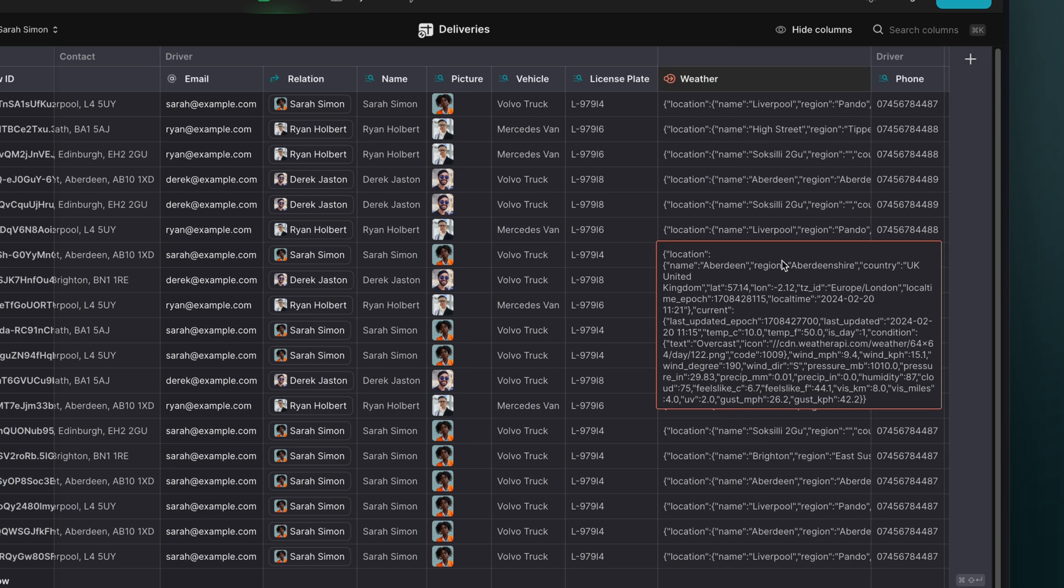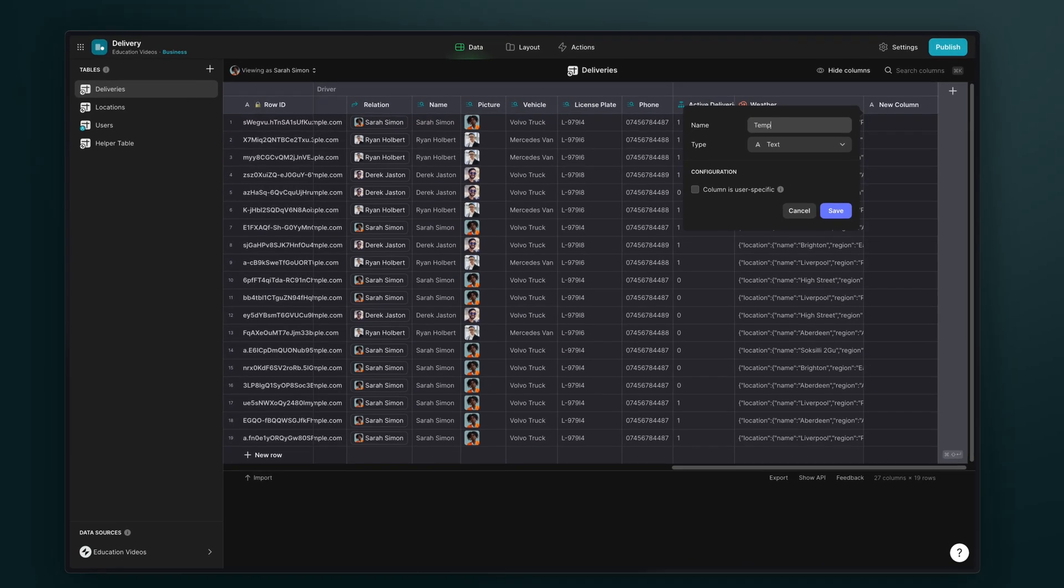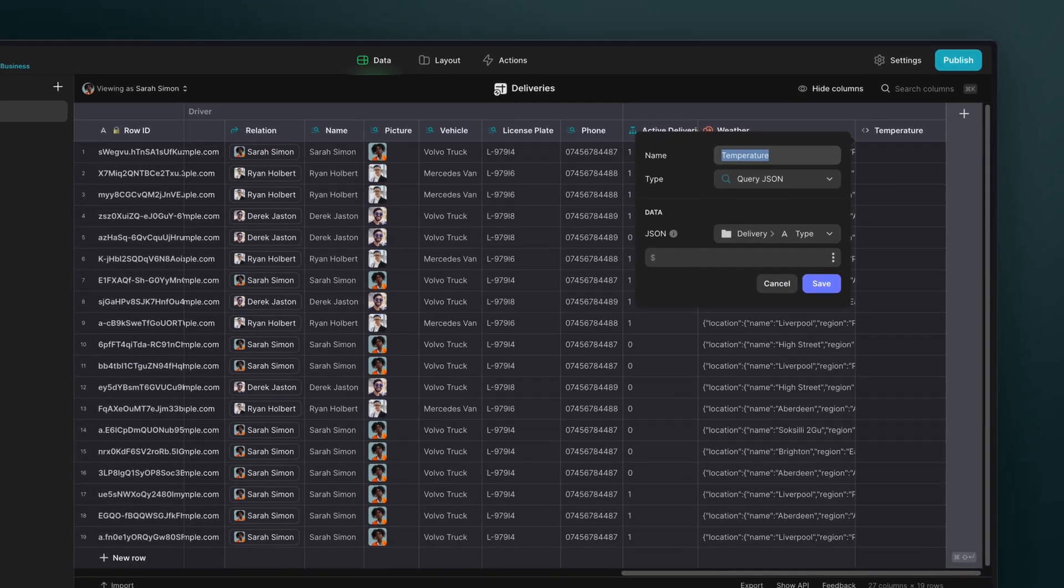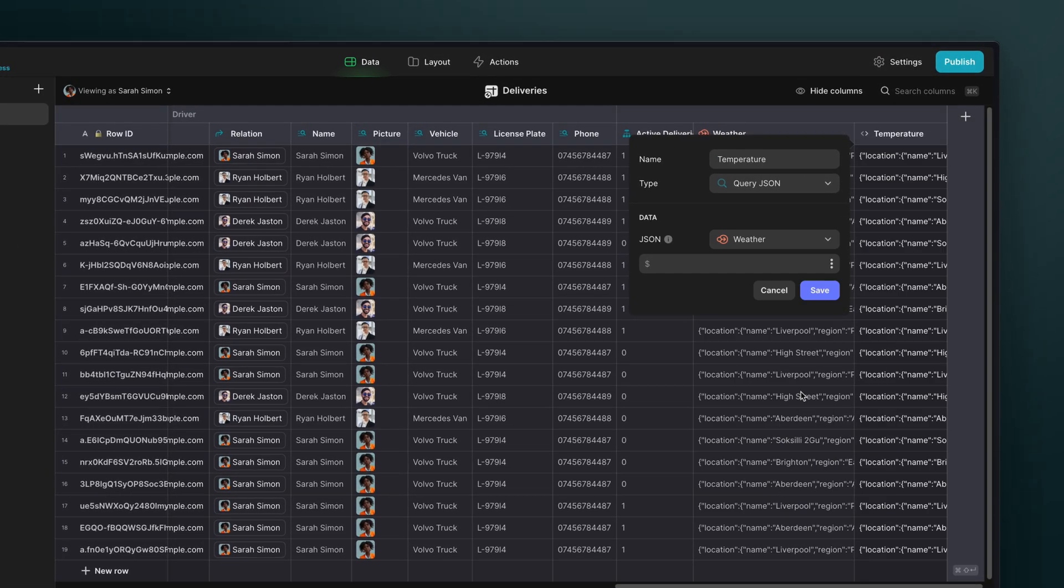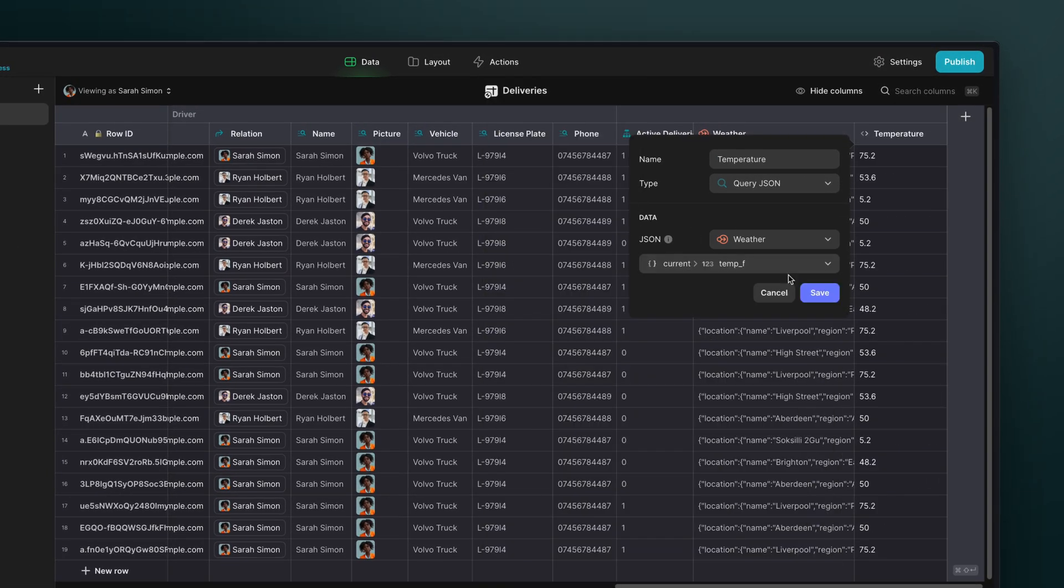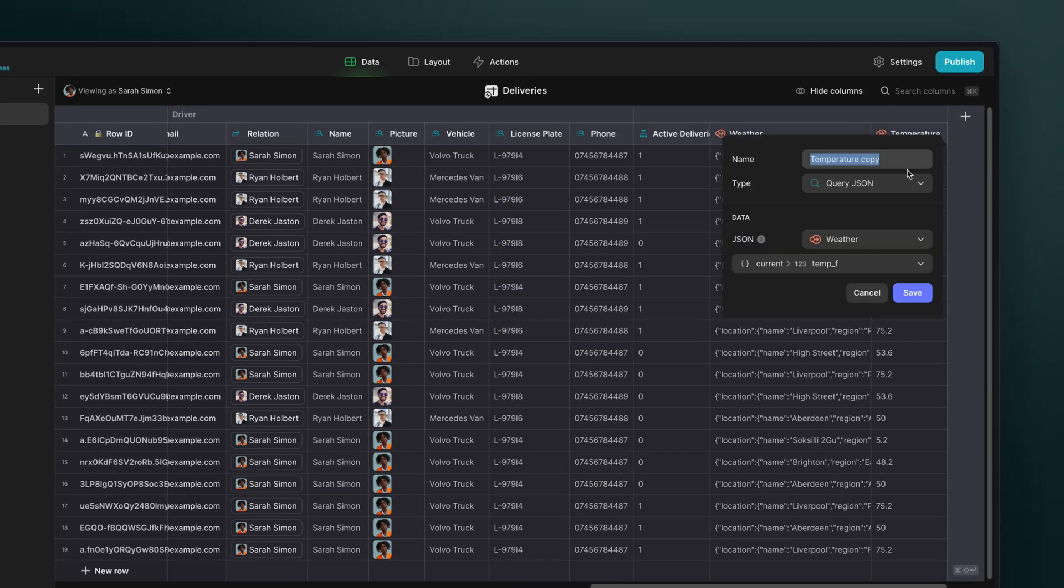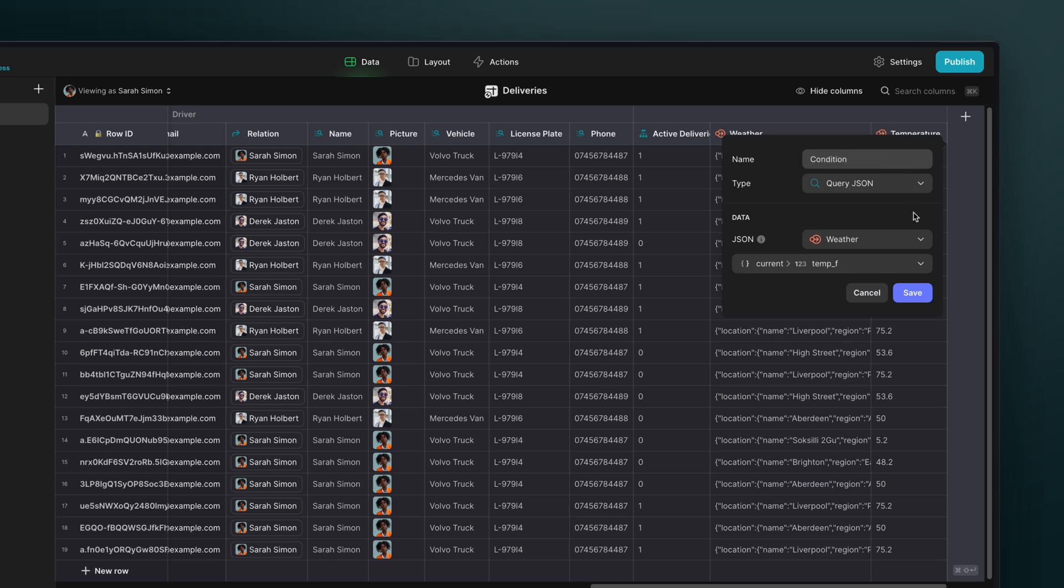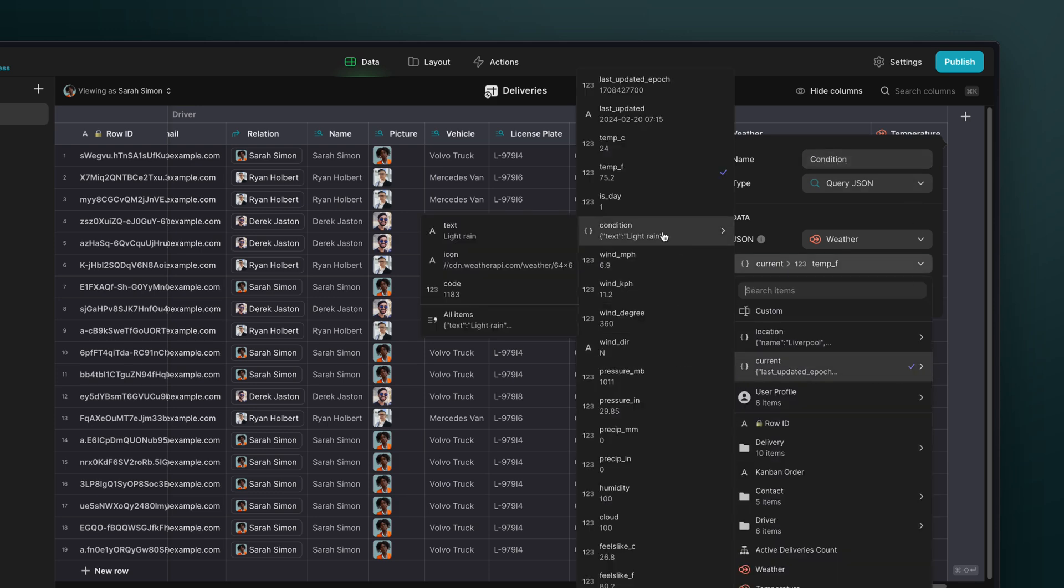Now we can pass the data that we need with a query JSON column. First, we'll create a column to extract the current temperature.